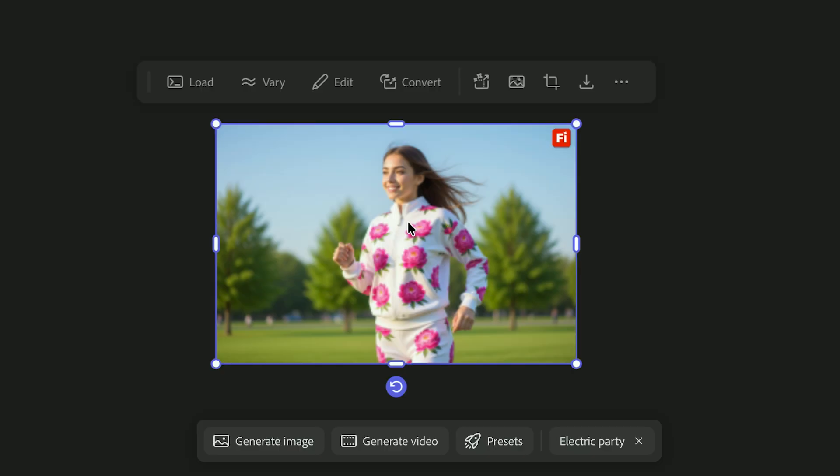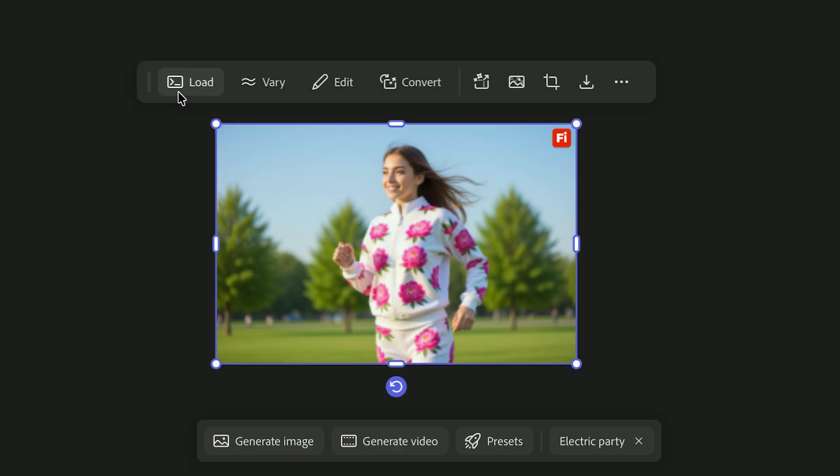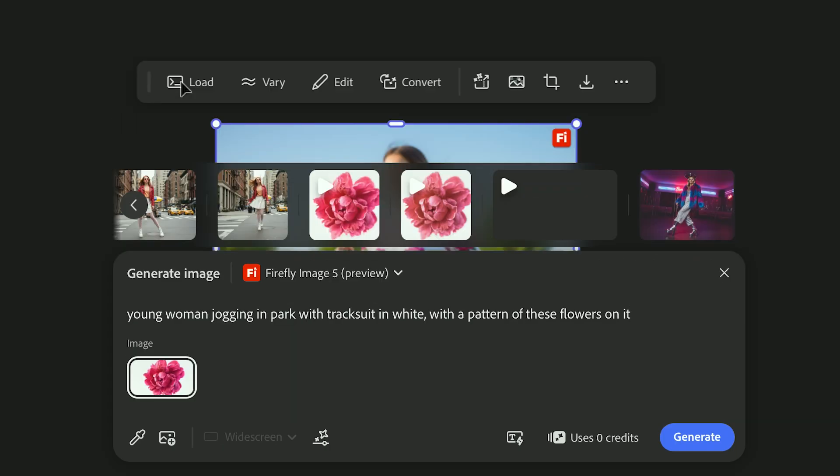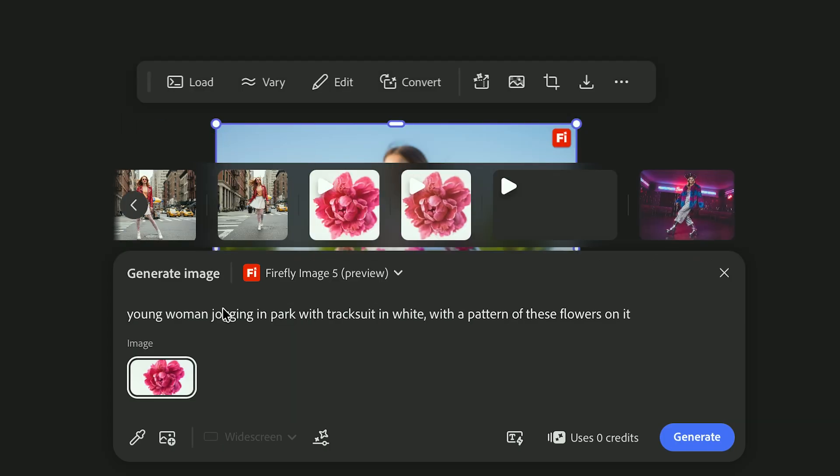If you already built a prompt you love, use Load Prompt to bring it back. It's perfect for staying consistent across multiple variations.